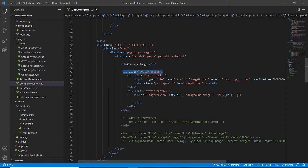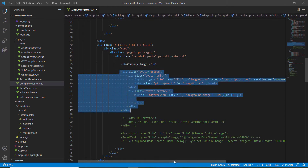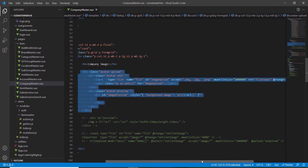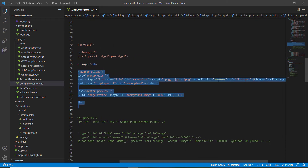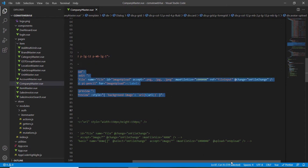This is the image upload HTML where I accept PNG, JPG, and the maximum file size is going to be 10MB.